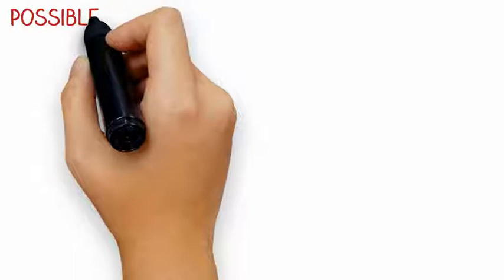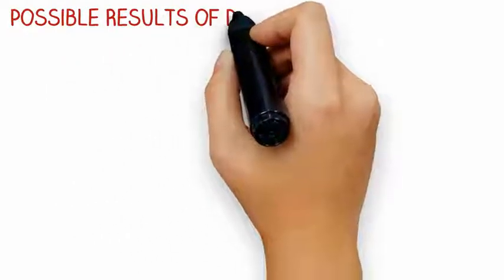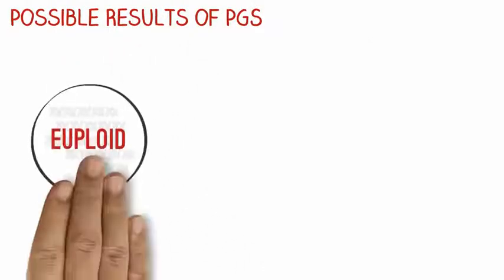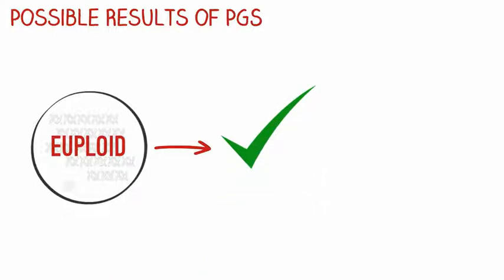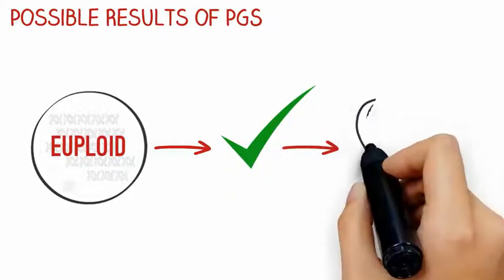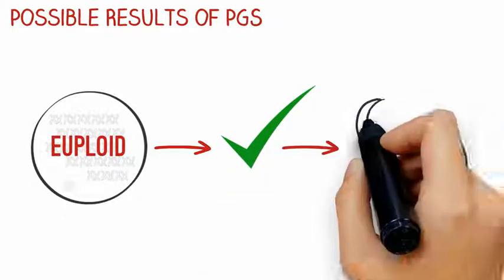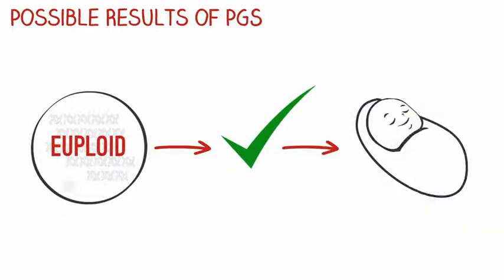Let's take a moment to discuss the possible results of PGS. Your embryo could be euploid, meaning that it has the correct number of chromosomes and has the best chance of resulting in a pregnancy and developing into a healthy baby.